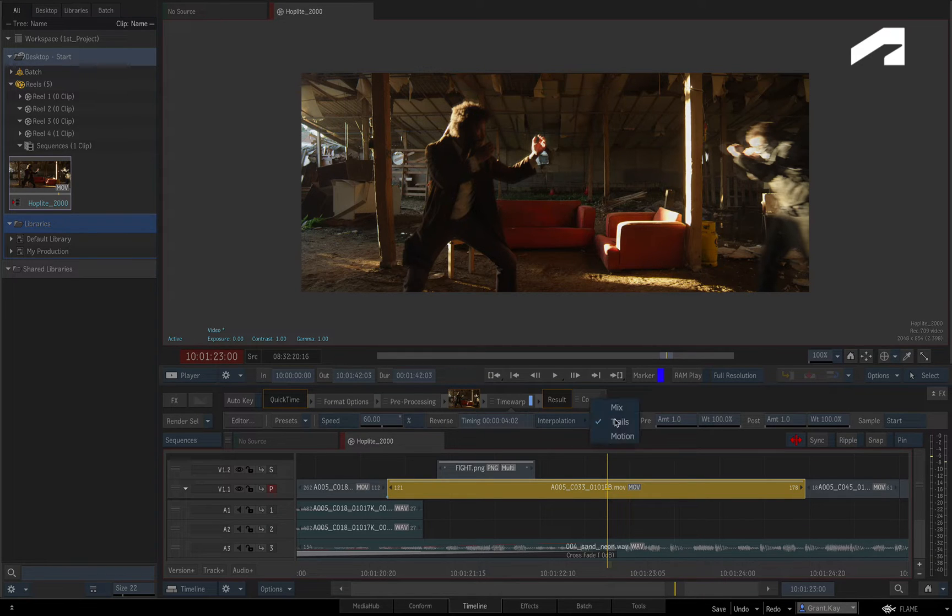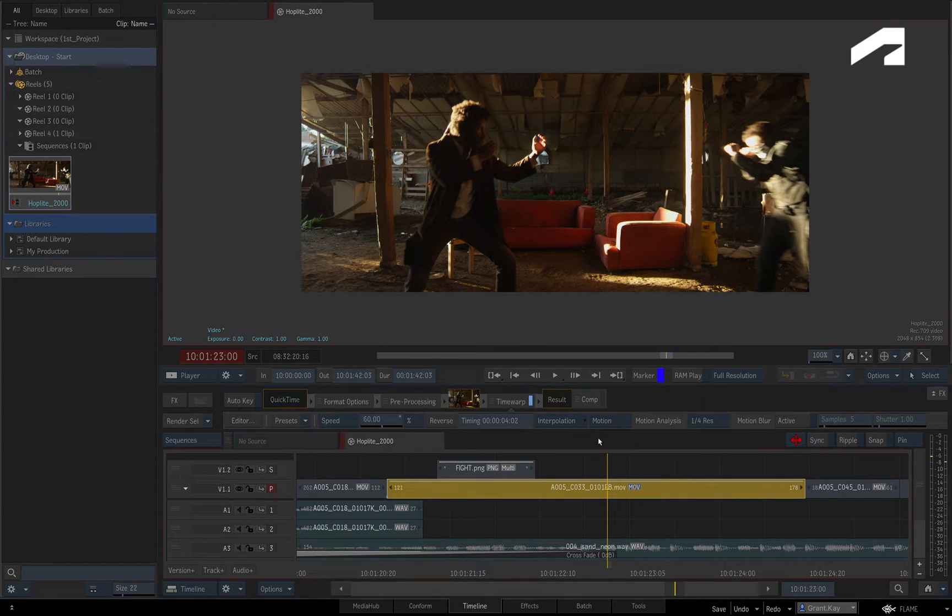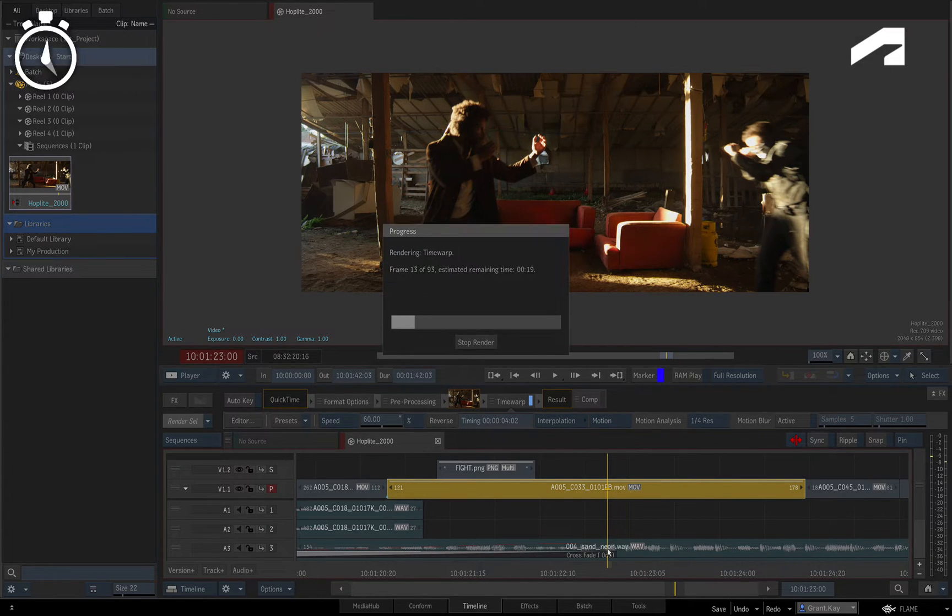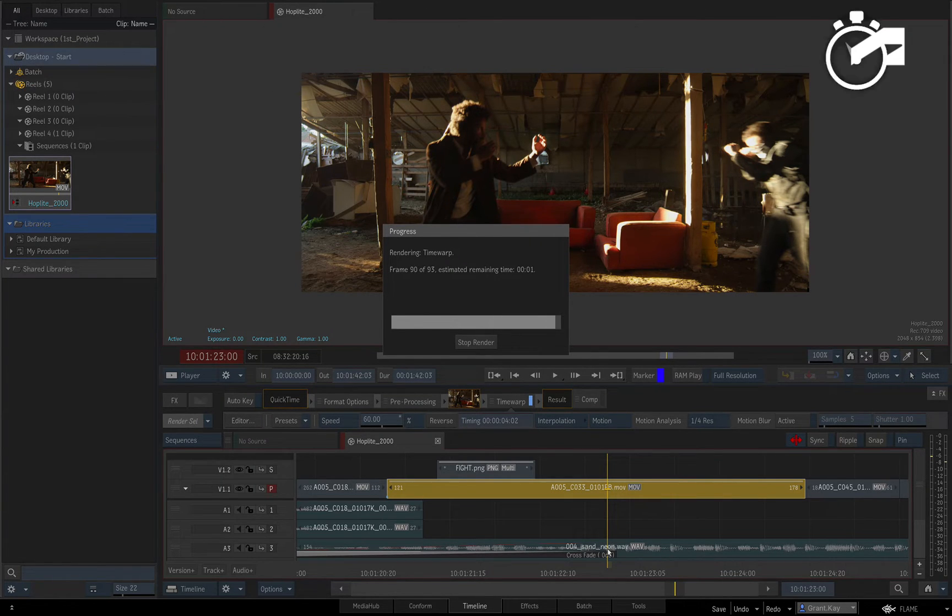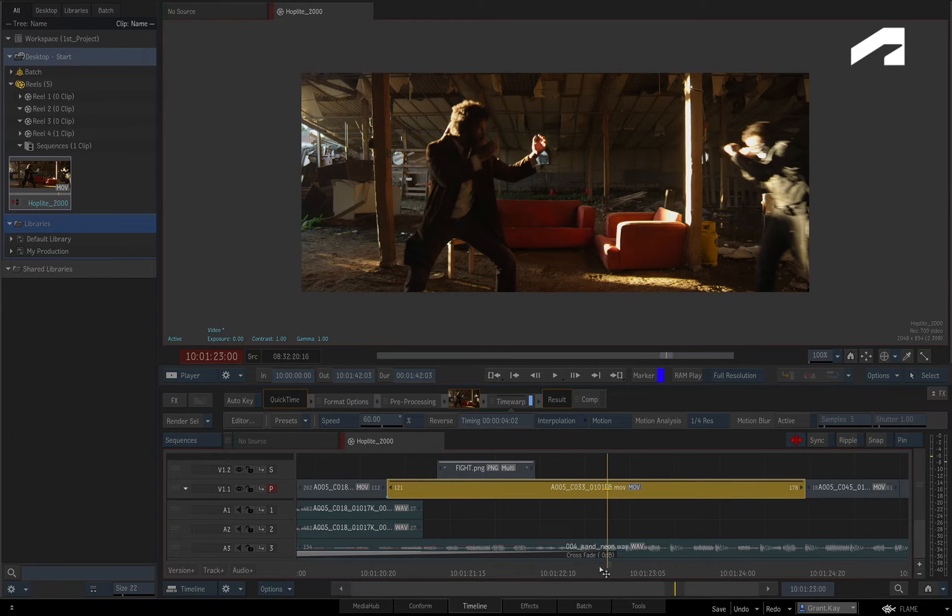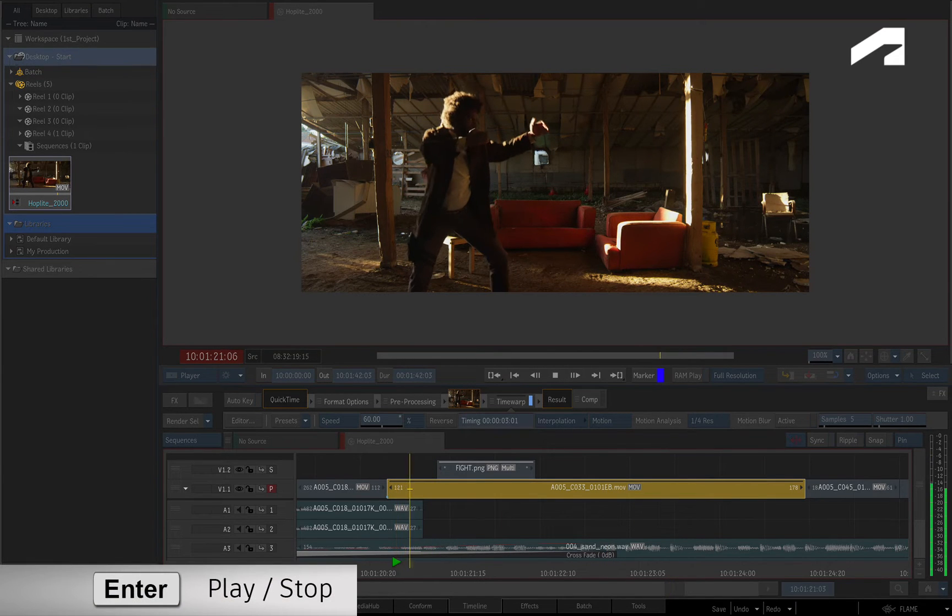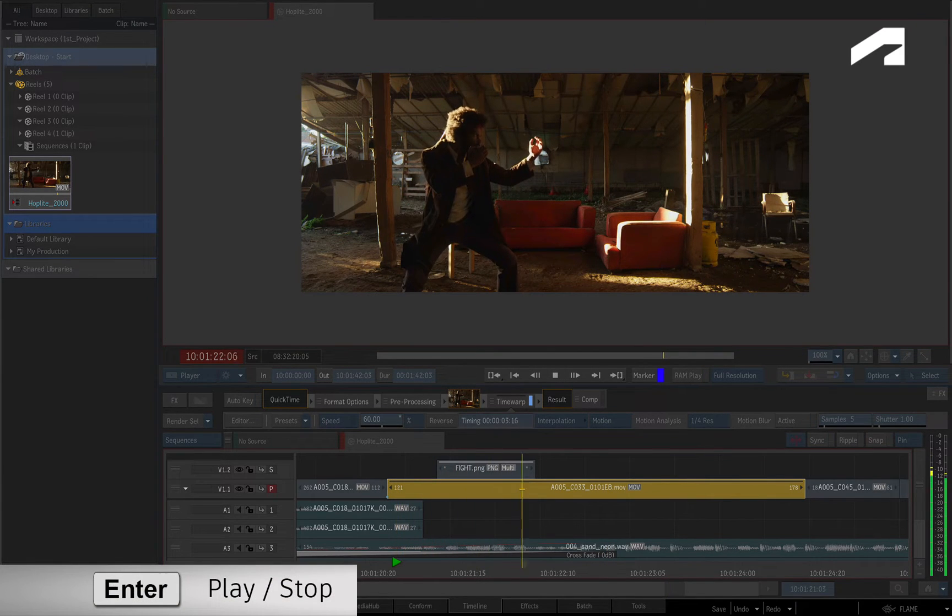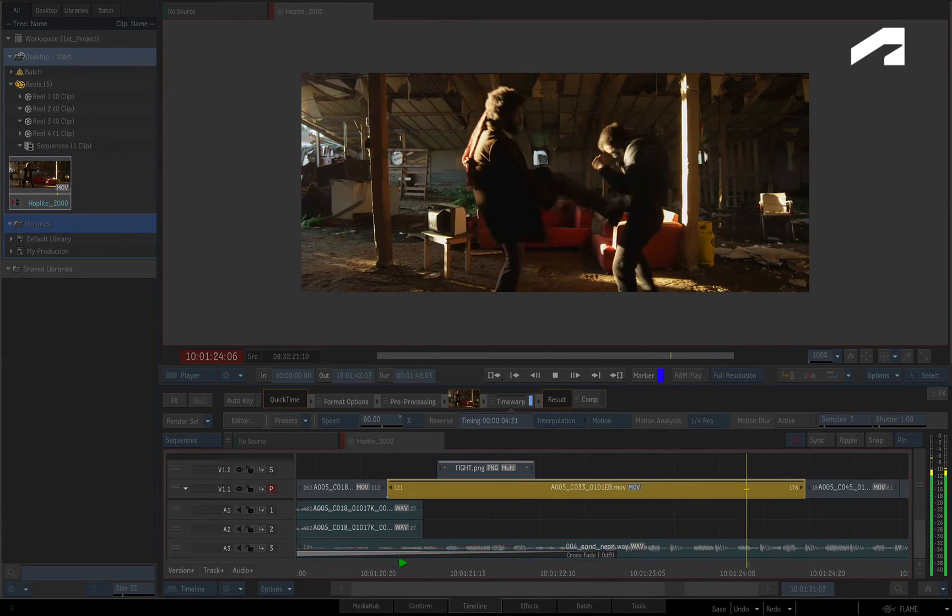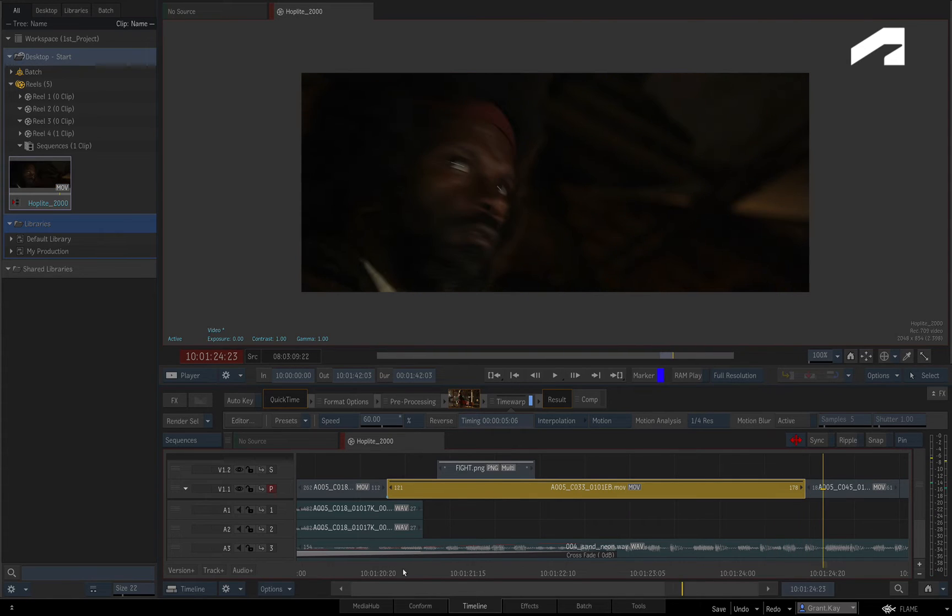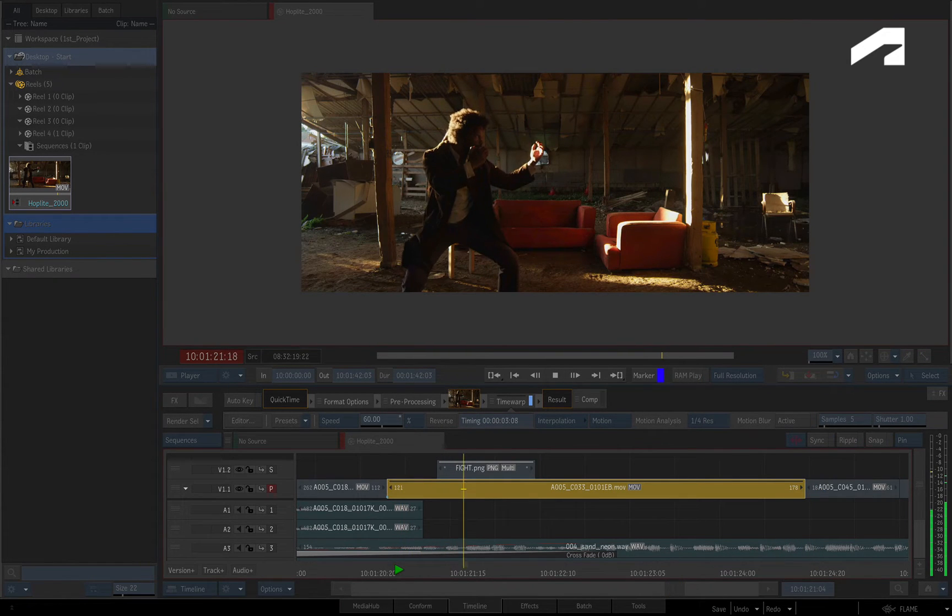The final option is motion estimation, or what other applications may call optical flow. It does take longer to render, but instead of repeating frames, it morphs frames together. The quarter resolution motion analysis refers to the strictness of the algorithm and the default setting is optimal for most cases.